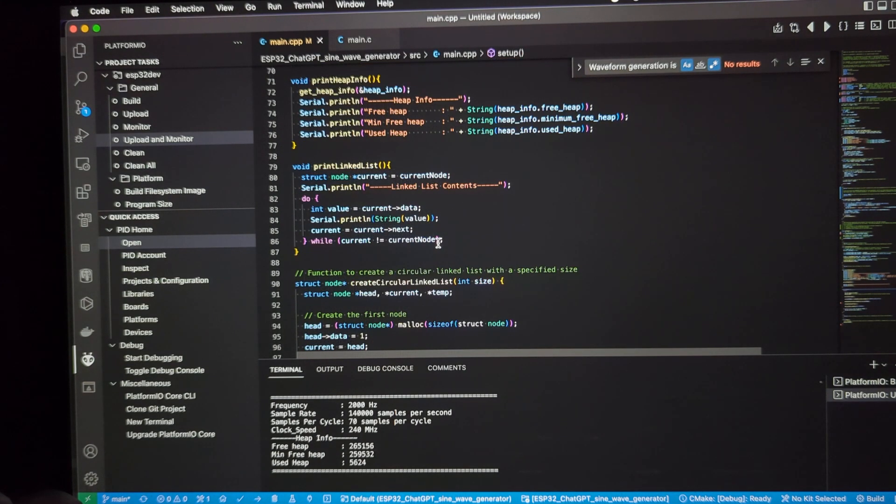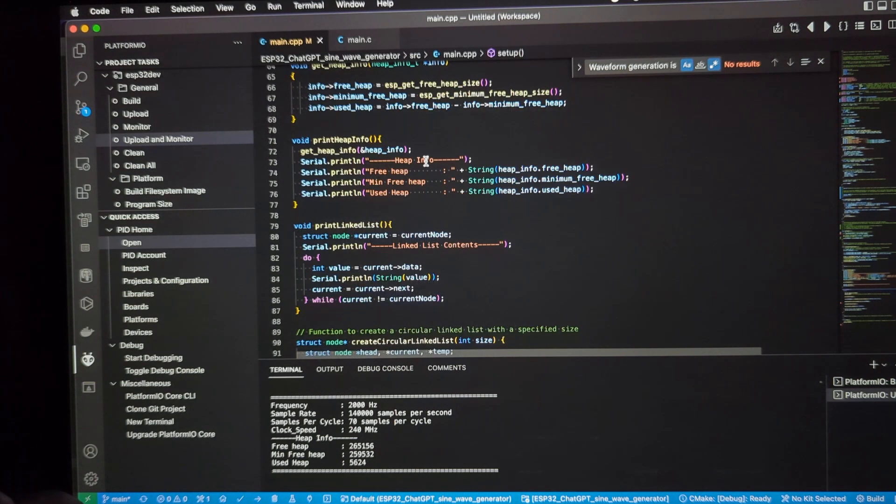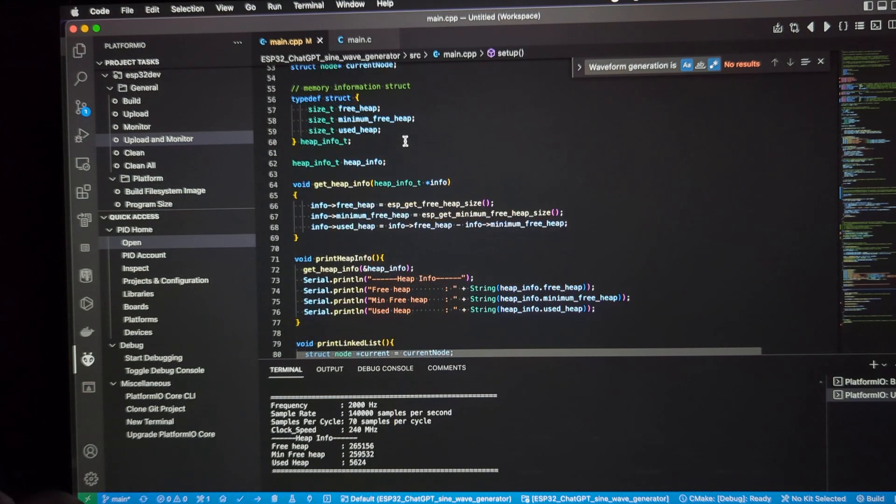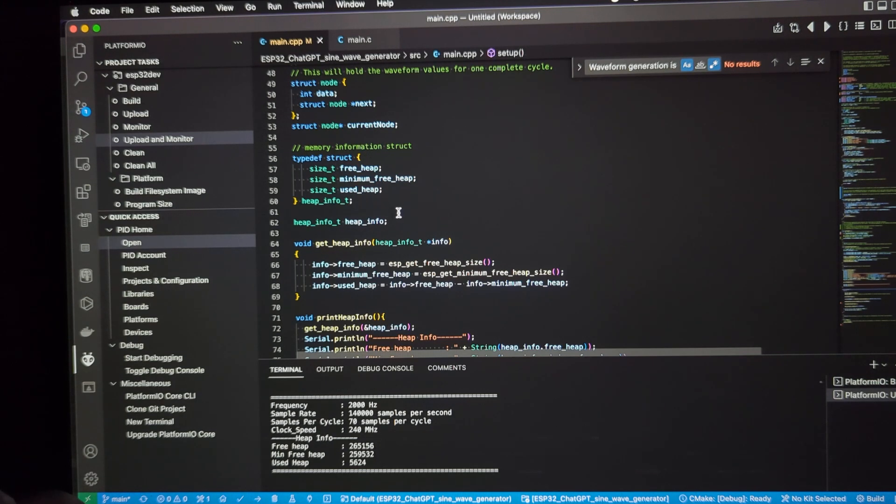These are just some utility functions that are called if needed for debugging, printing out the linked list, printing out the header information that's done at startup, getting the heap information. Here's a structure to hold the heap information and a member of the code, global variable.